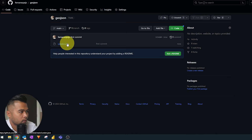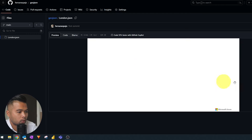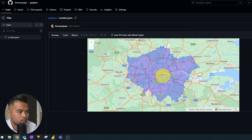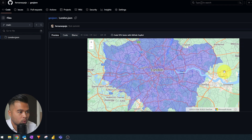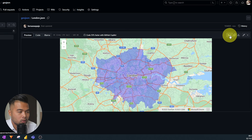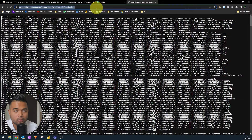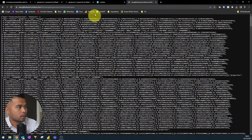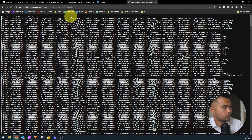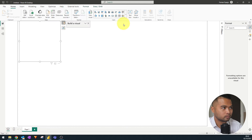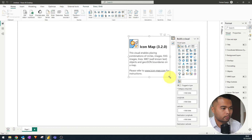Now we have the JSON file in GitHub. It tries to give you a preview of the GeoJSON file because it recognizes you've uploaded a map file — you can see it's showing a preview of the borders of the map. From here, you can simply hit Raw and it will give you a URL that you can use in the icon map. So just copy the URL and go back to our empty report to bring in the icon map.